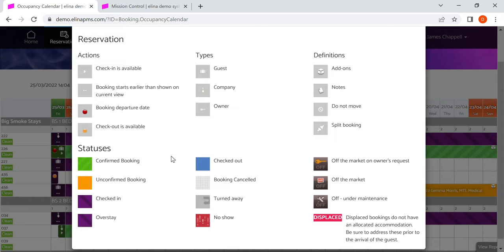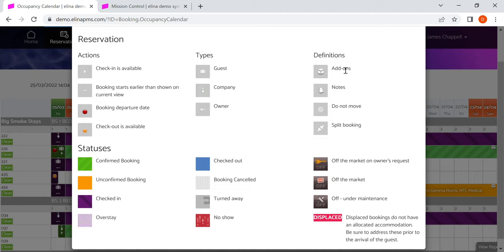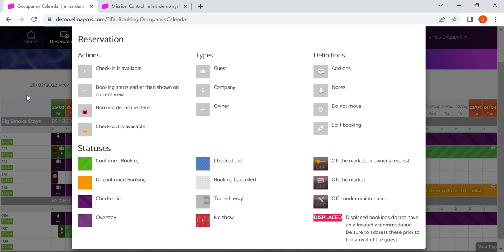These work in a way where they are accessible. So if you are, for example, colorblind, it can help you to see what's going on. And there are other symbols as well, such as do not move, add-ons, notes, guest or company, owner, different statuses like on and off the market.